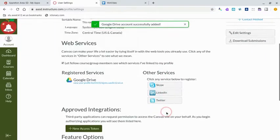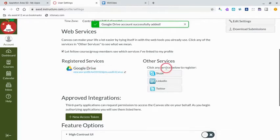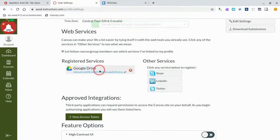You will know that you're successful when Google Drive moves from Other Services over to Registered Services.